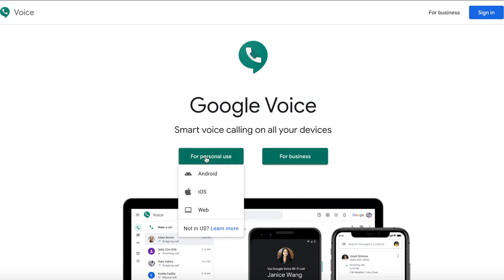When you tap on for personal use, you're going to get a drop down of different options of the different platforms that are supported by Google Voice. What you want to do here is choose the appropriate one for your device. In this tutorial, I'm going to use the web option.